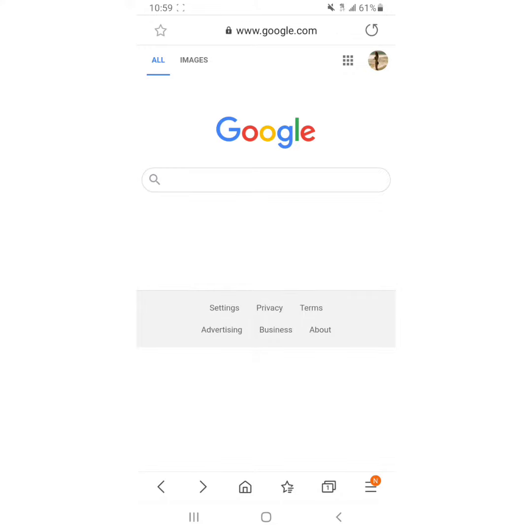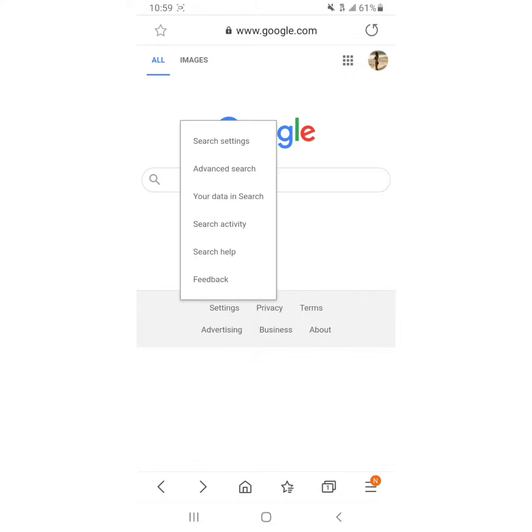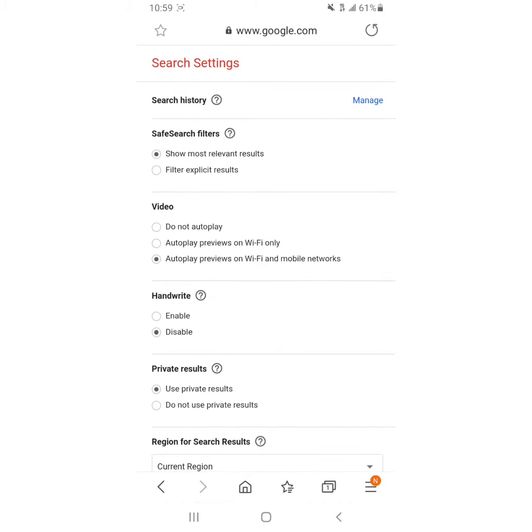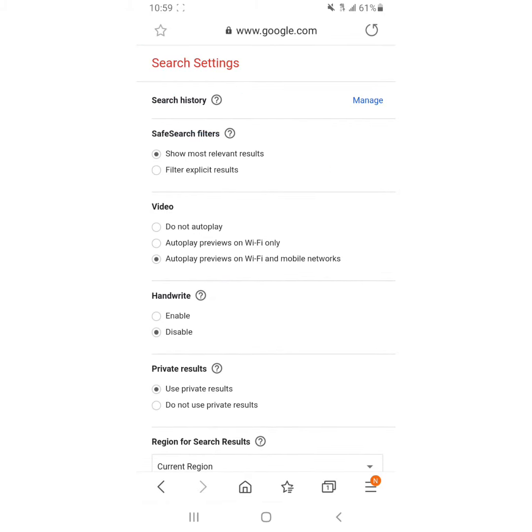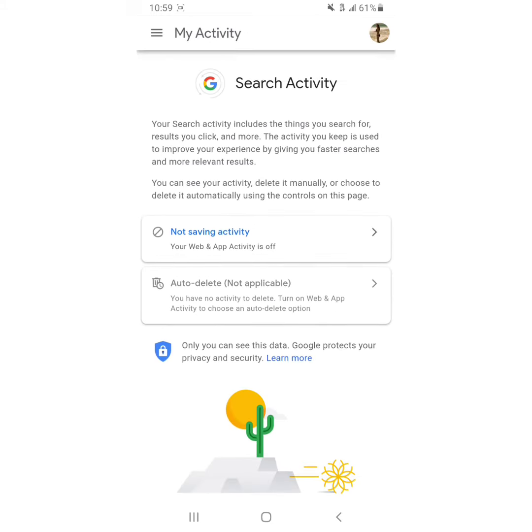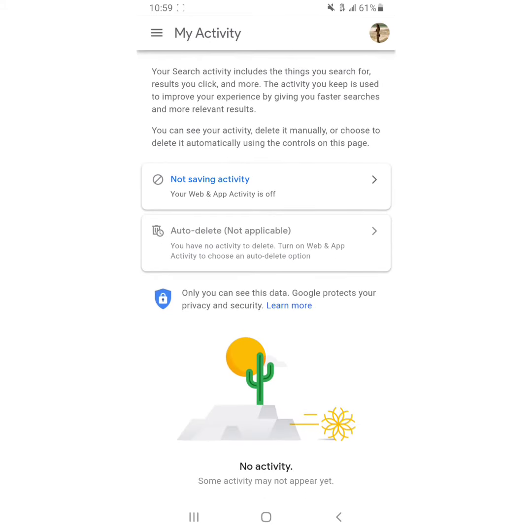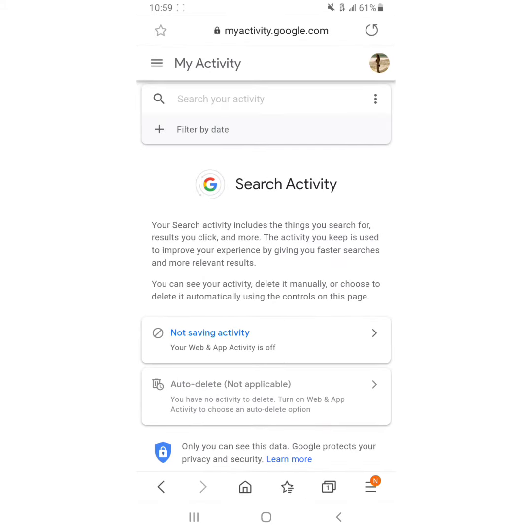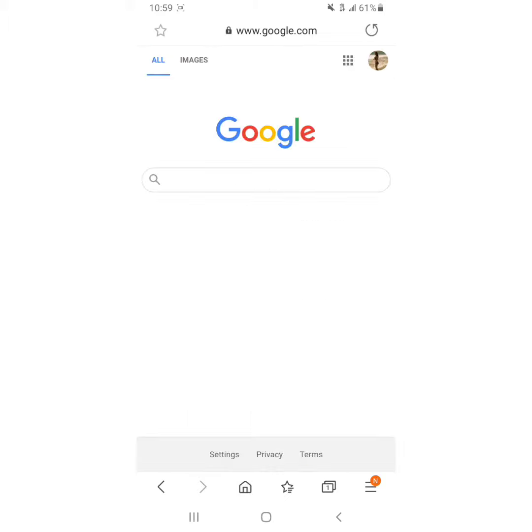So I'm going to show you what they showed. First of all, notice when you go to search settings, under search history it only gives you the option to manage it. And then when you click manage, all you can do is turn search activity off, which mine currently is.